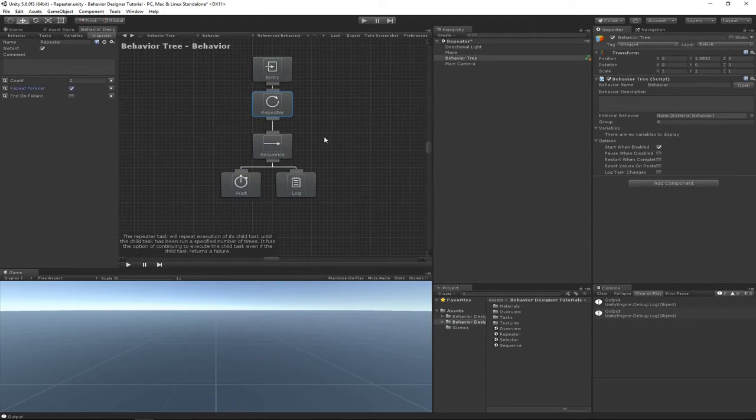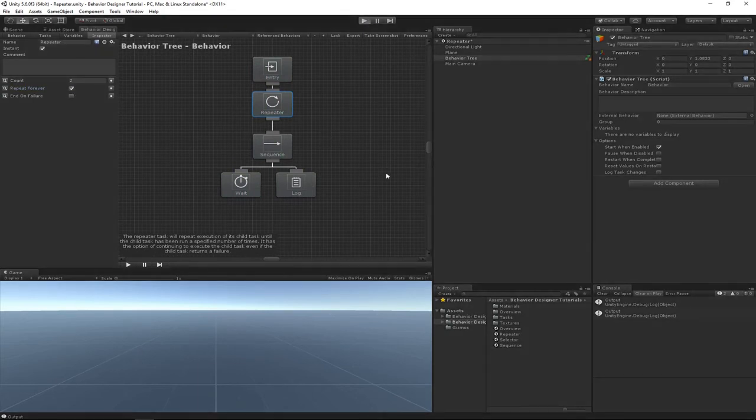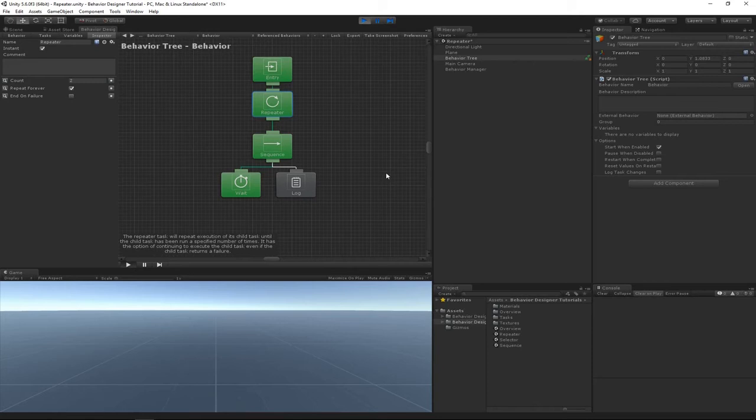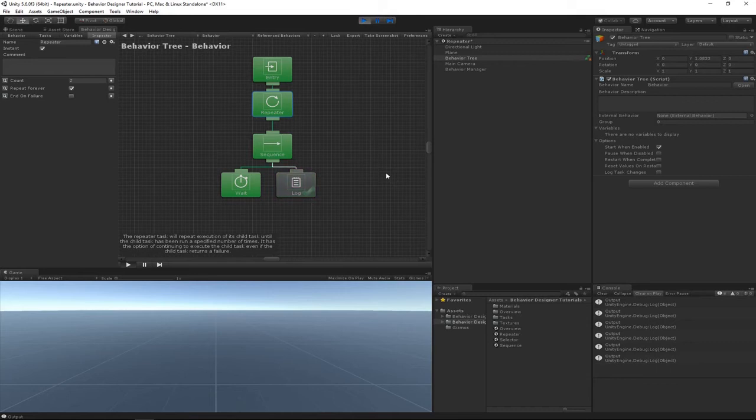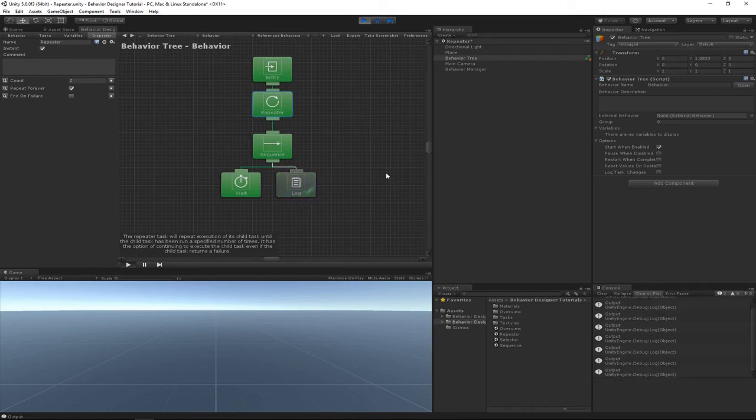This case is extremely useful if, for example, you have a tree where it seeks out the enemy, and then as soon as it gets to its final seek point, the behavior tree ends up ending, but you don't want it to end.